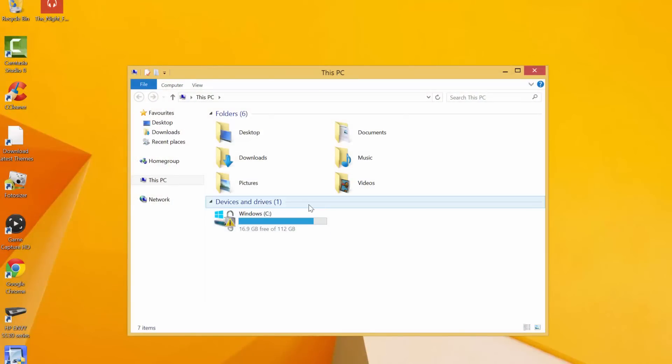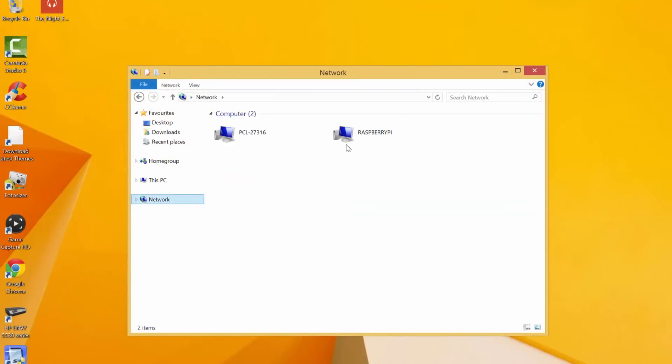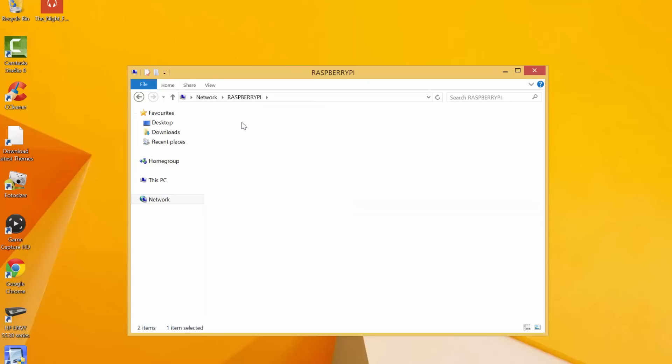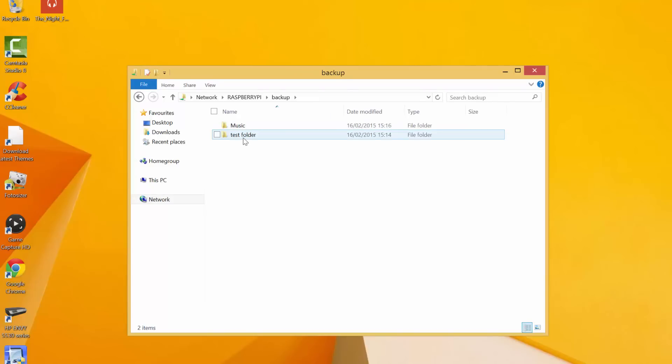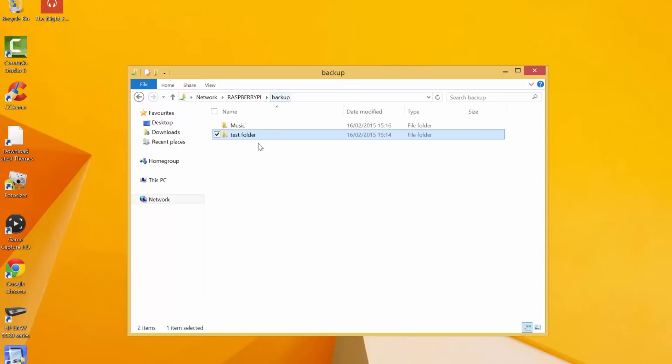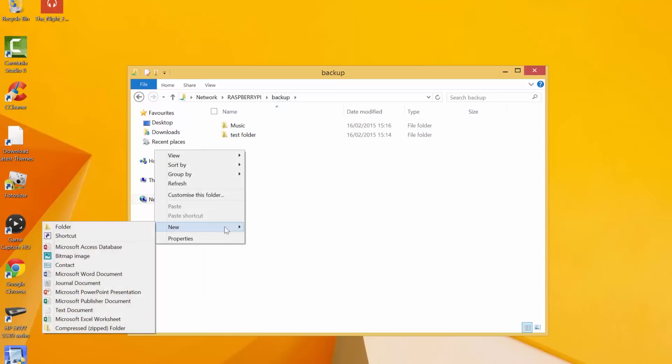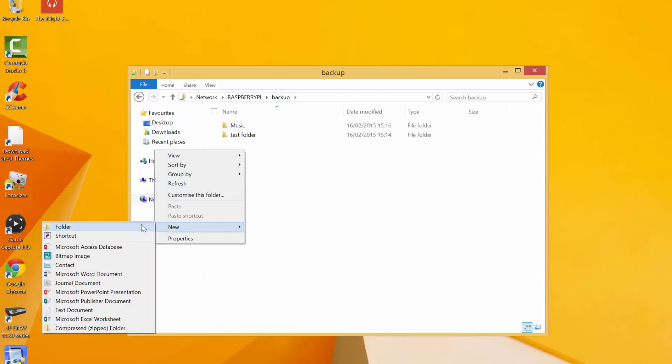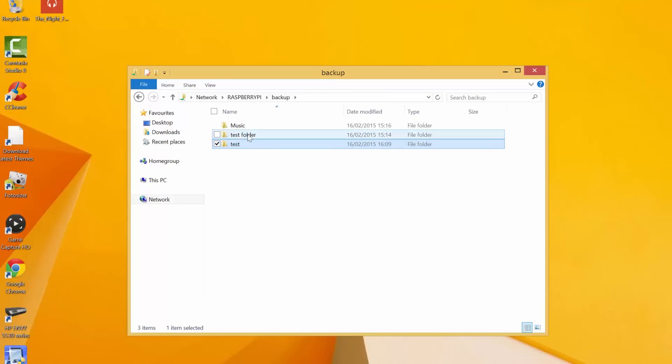Go into network and there's a Raspberry Pi. There's the shares. So what we'll do quickly is we'll just create a folder just to prove that our write permissions are working. So test. There you go.